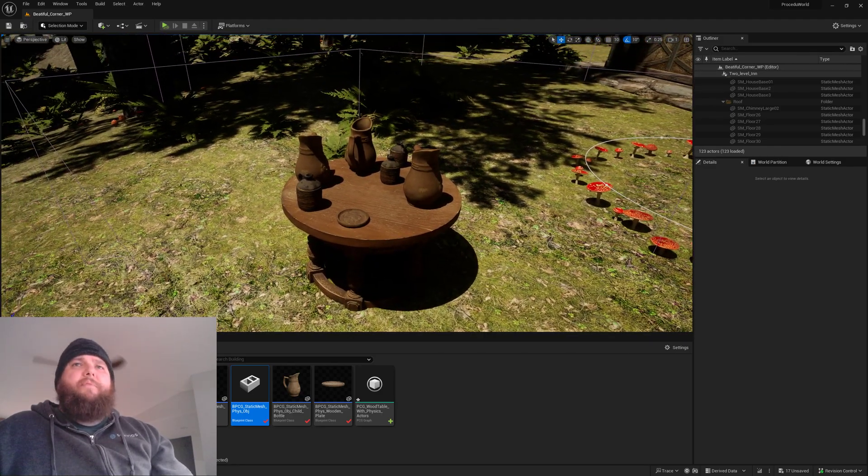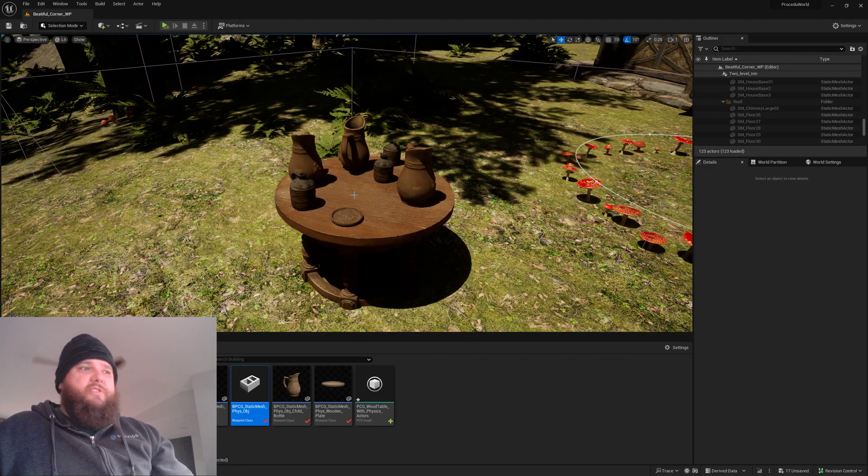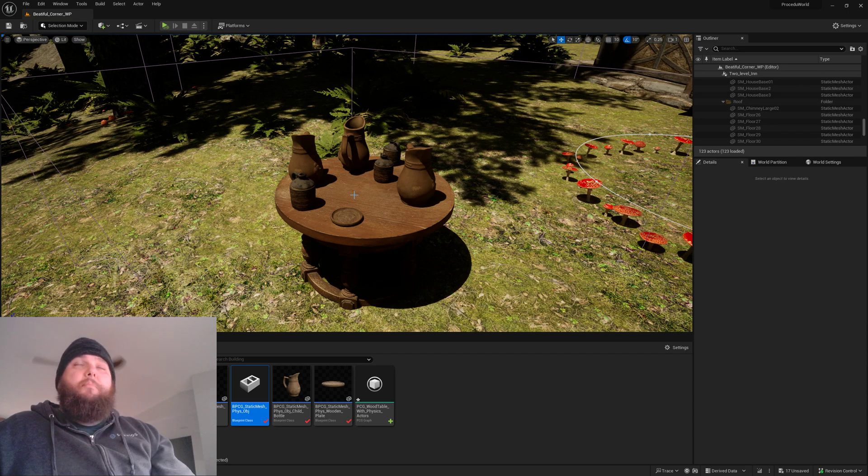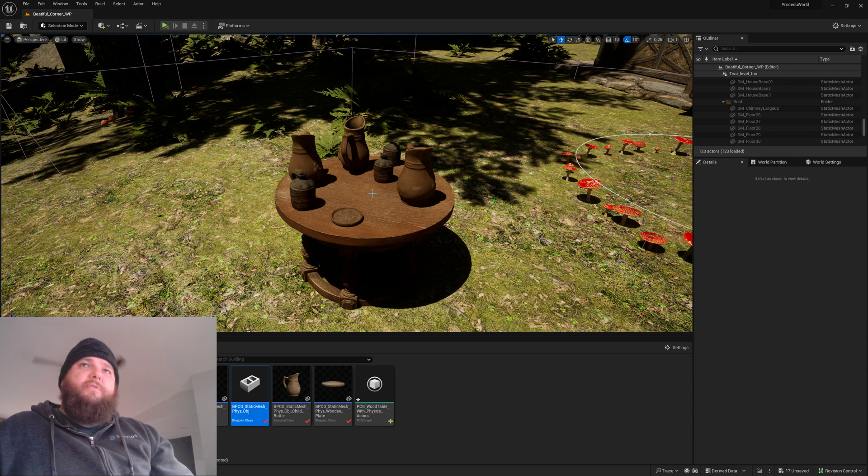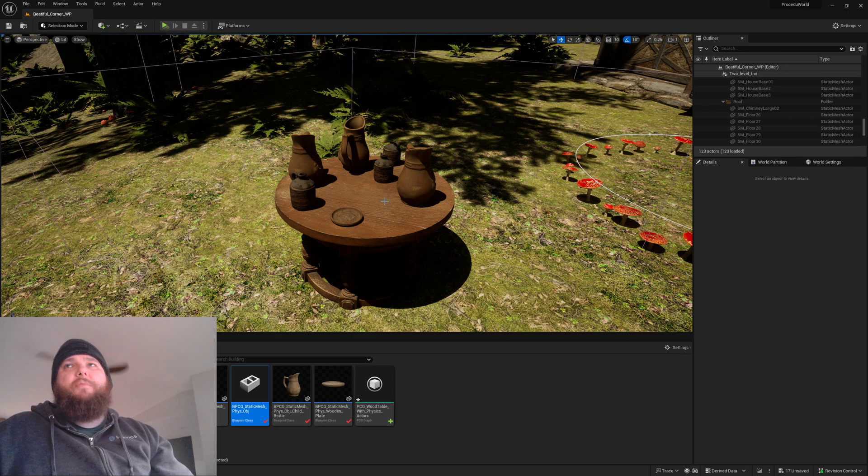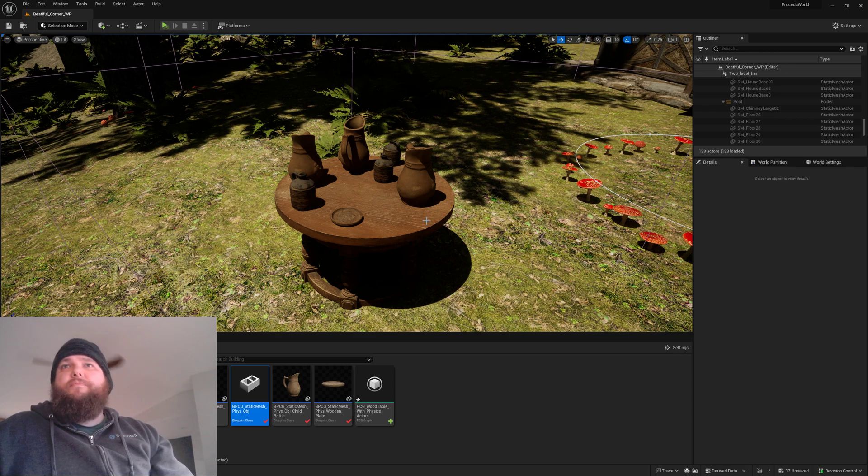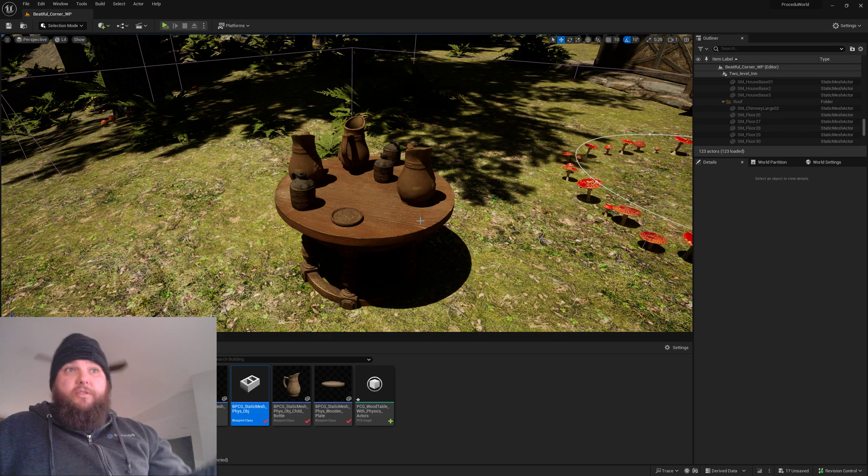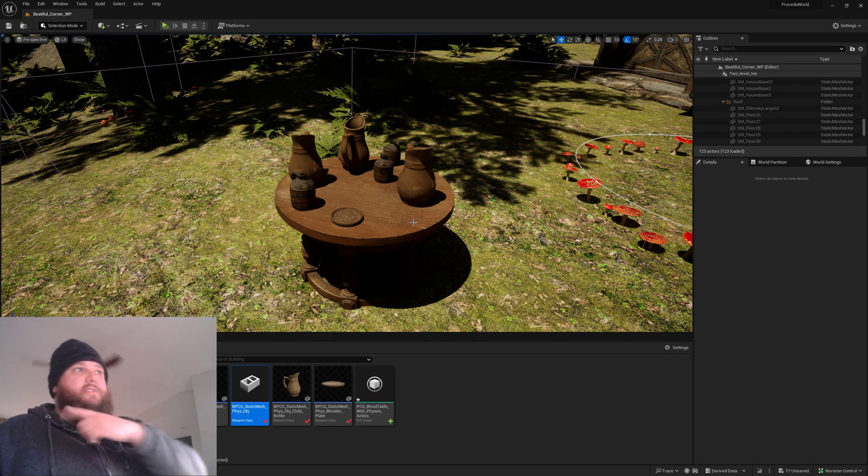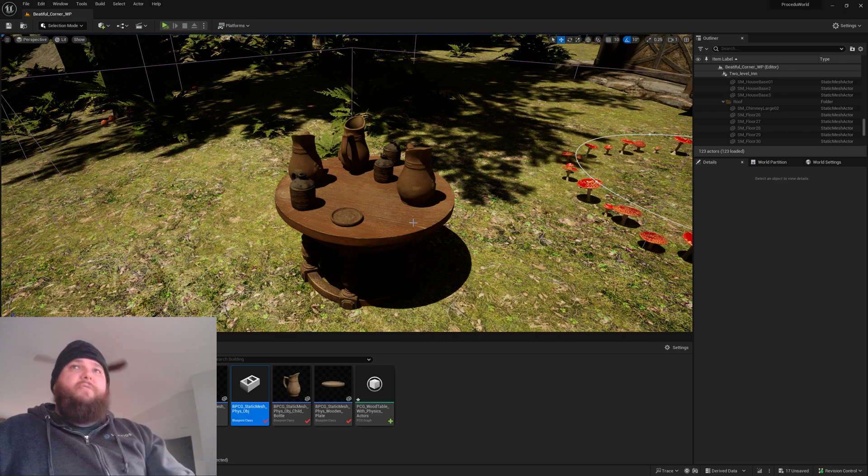Namely being able to sort of just have an input pin that's like a static mesh reference would be awesome, and being able to plug those inputs into the rest of your stuff.